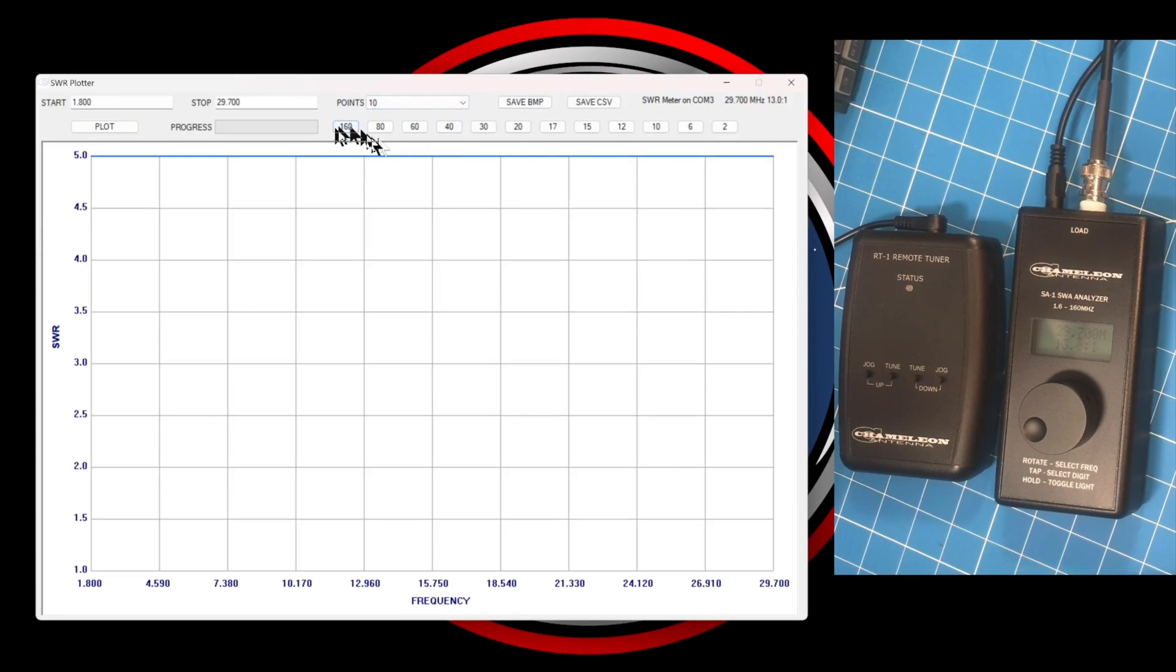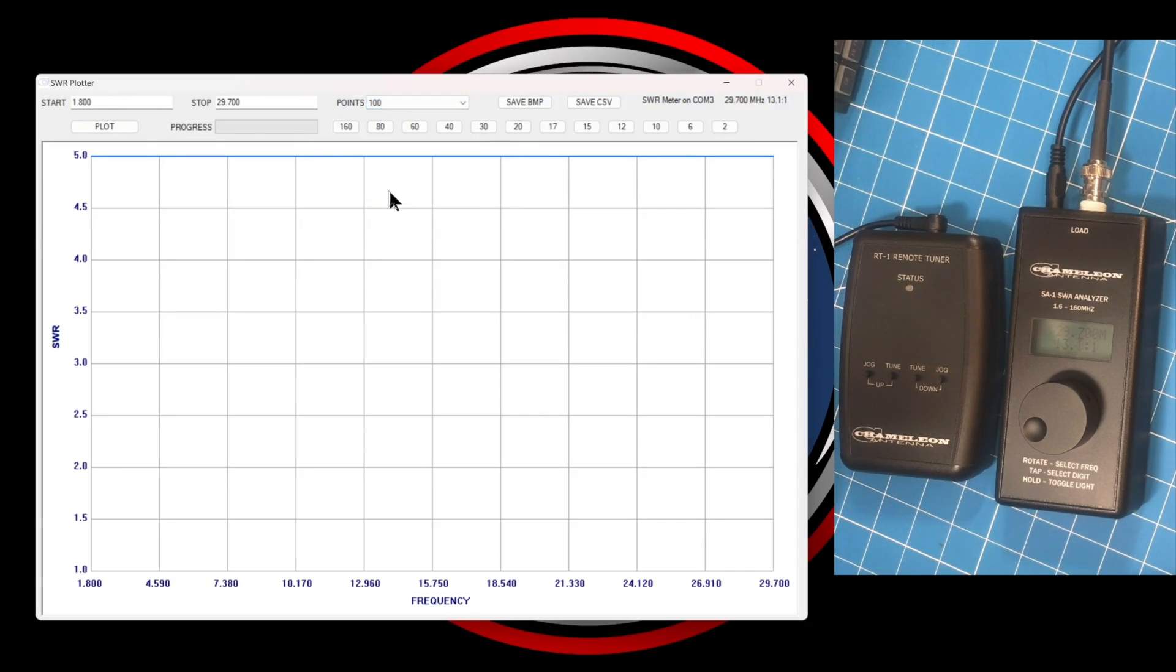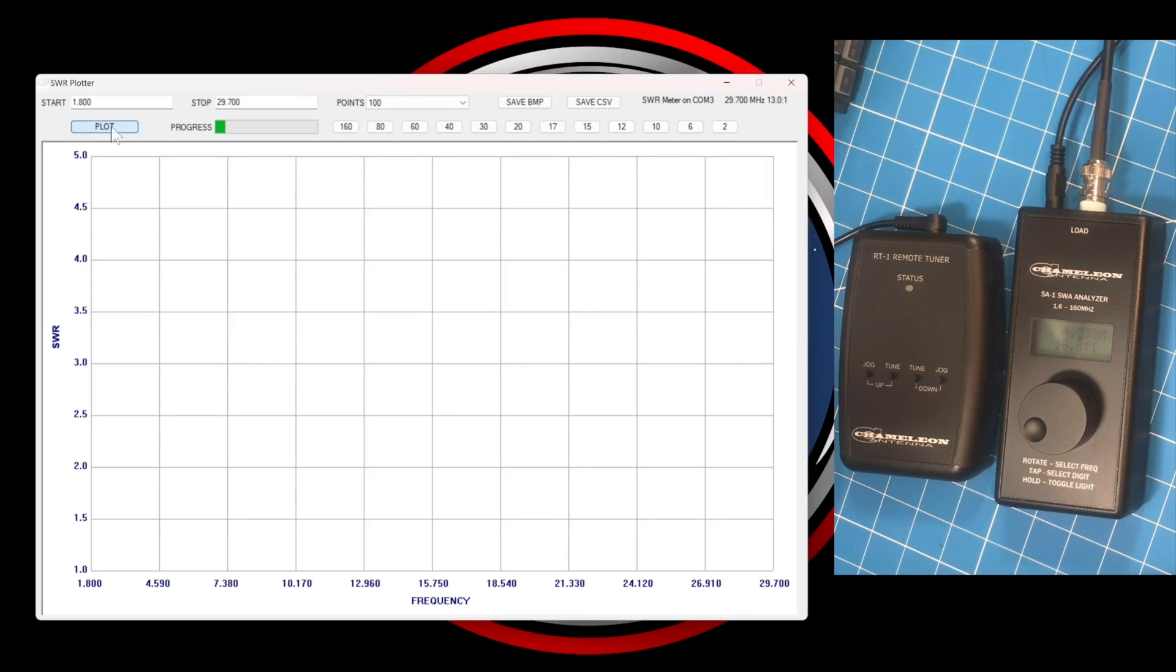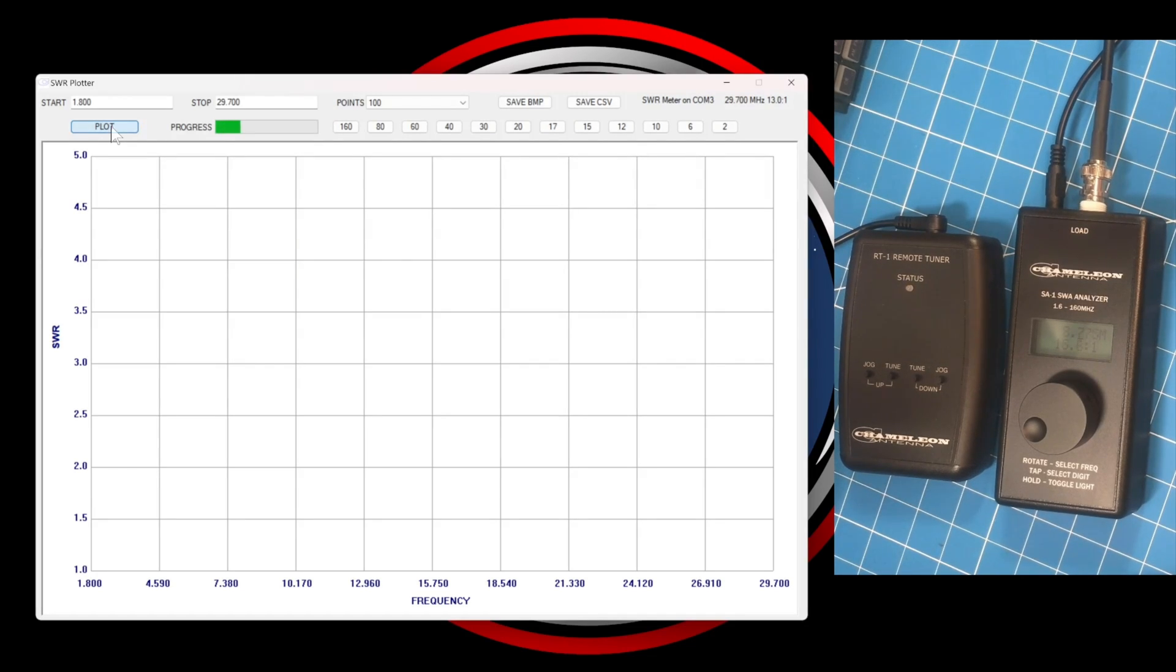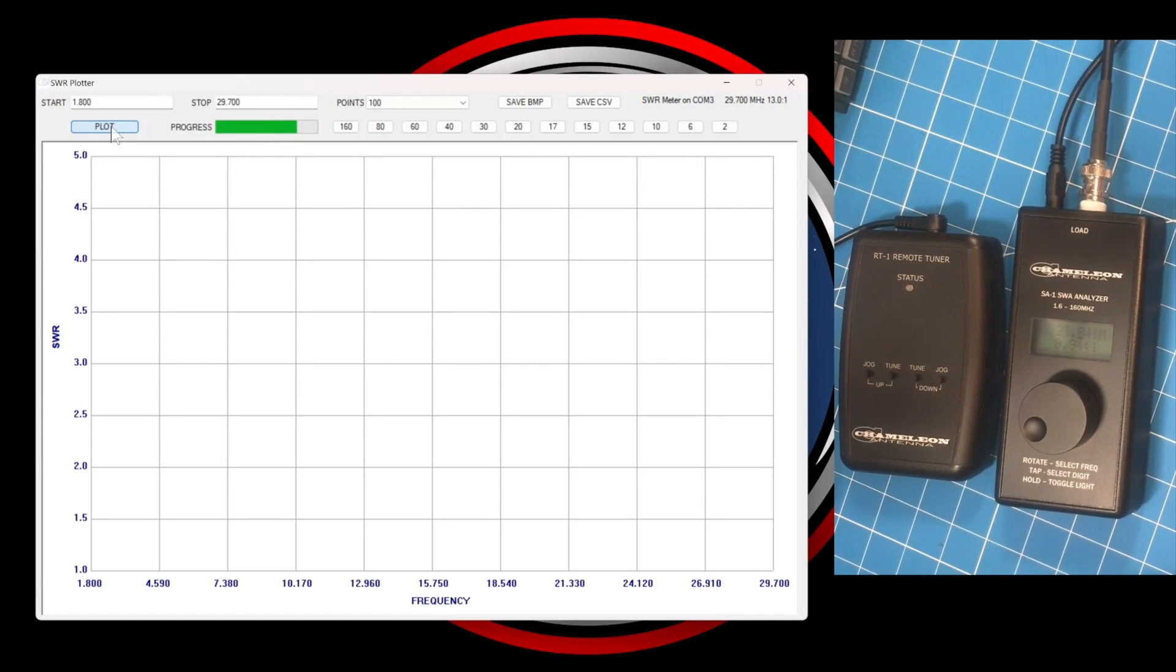I go back and I modify the number of points to 100, which extends the length of the scan. In other words, how long it takes to complete because it's doing more measurements. And then we actually see something worthwhile. We see what that HiQ antenna looks like across the entire ham band spectrum. This is what we expect to see.